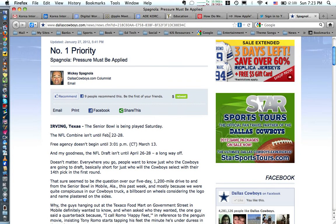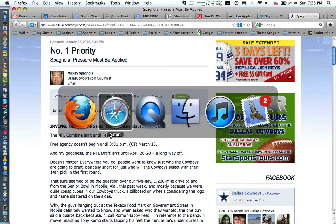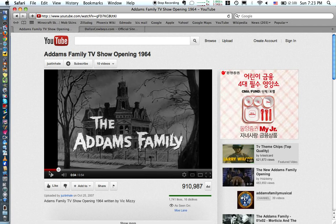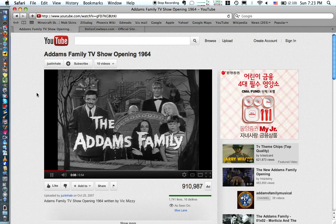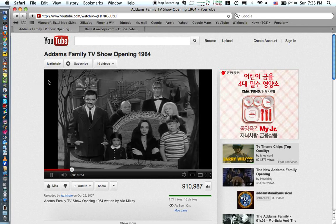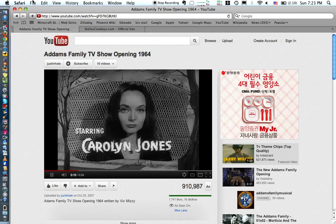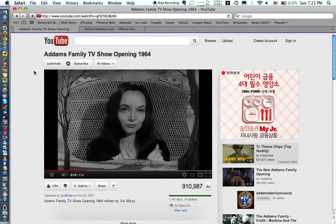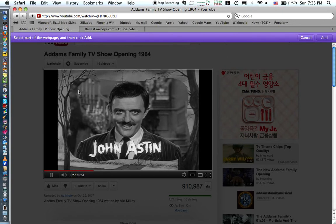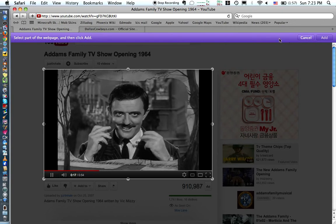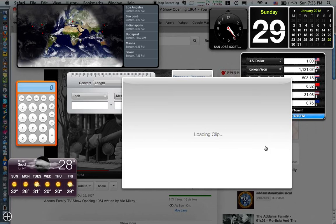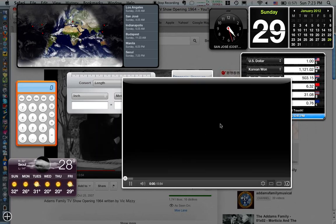Really nice feature. Another thing you can do is really do it with anything. So for example, if the Addams Family theme is something you really need to see all the time, you can go ahead and do the same thing here — go to Open in Dashboard, put it over the video, and add it. And there it is.